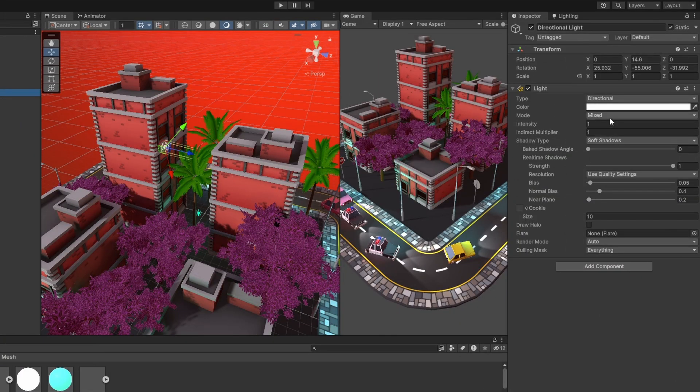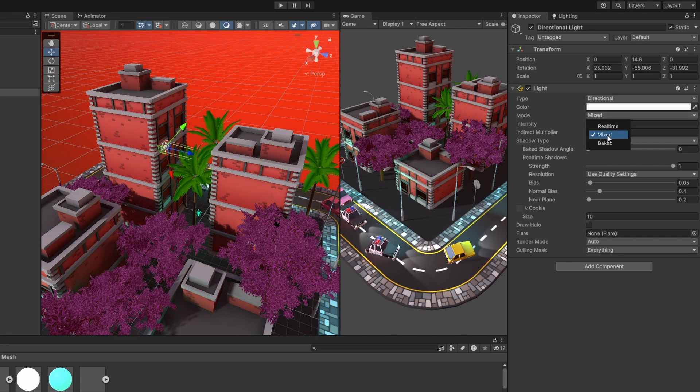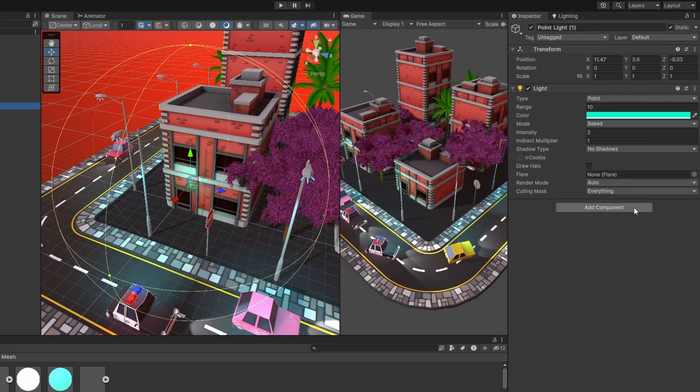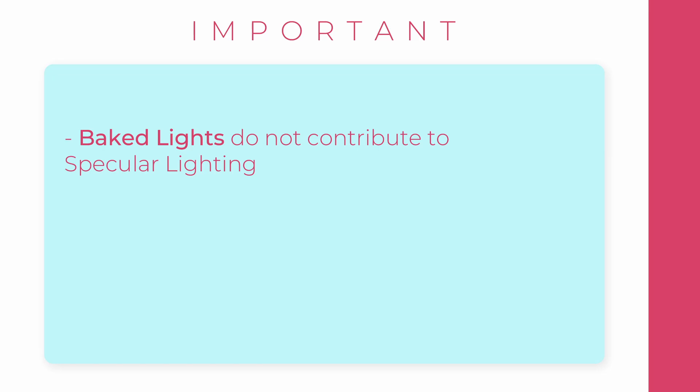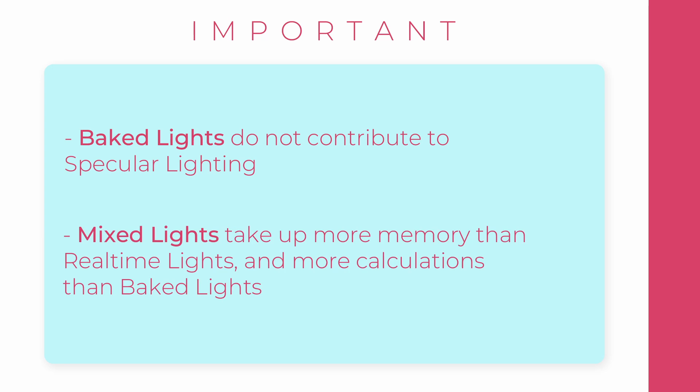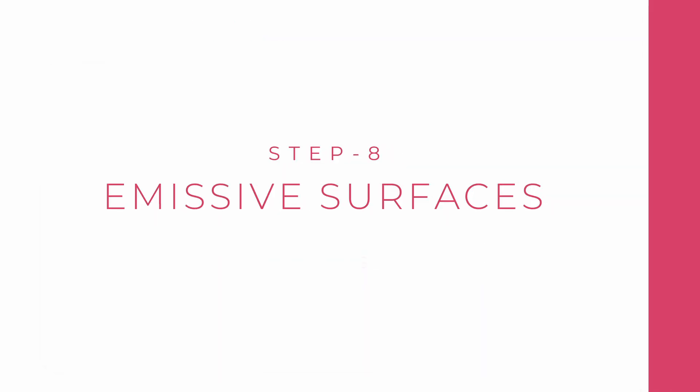If you want a light in your game to cast shadows on the player and stuff, use Mixed light mode on that light. If you don't want it, choose Baked light. Baked lights do not contribute to specular lighting as well. Mixed lights take up more memory than real-time lights and more calculations compared to baked lights. So just keep that in mind.